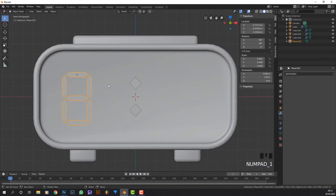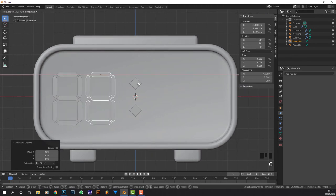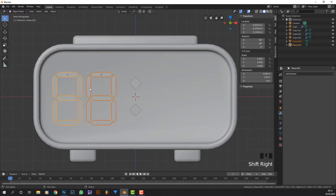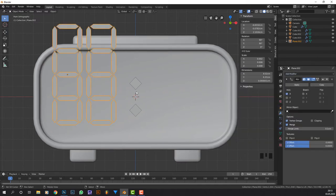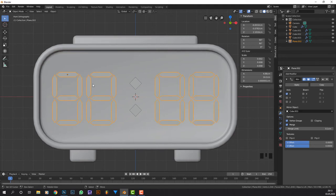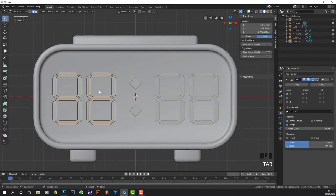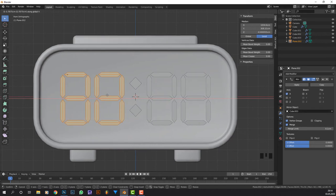I can move this on the X axis, then duplicate it again and move it on X. That seems about right. Select both and press Ctrl+J to join them again. Then add a mirror modifier - it mirrors on the wrong axis. Since this is already mirrored based on the center of this clock, I can select the mirror object and press the eyedropper tool to set it to this cube. Go into edit mode, select everything with A, press G and X to move both sides at once and set it to the distance I like.